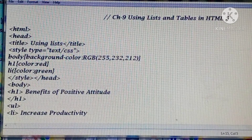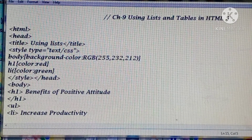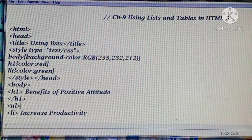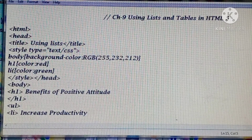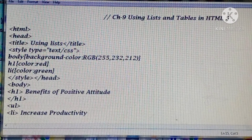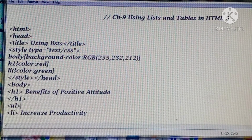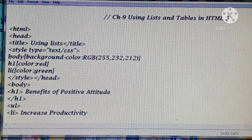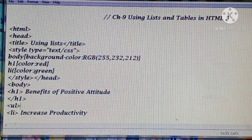Good morning, dear students. Welcome to your IT class. Today we are going to start Chapter 9: Using List and Tables in HTML5. In my last week's videos we discussed Chapter 8 - More on CSS, that is Cascading Style Sheets, how we can add a style sheet in your HTML program for making it more appealing and attractive.